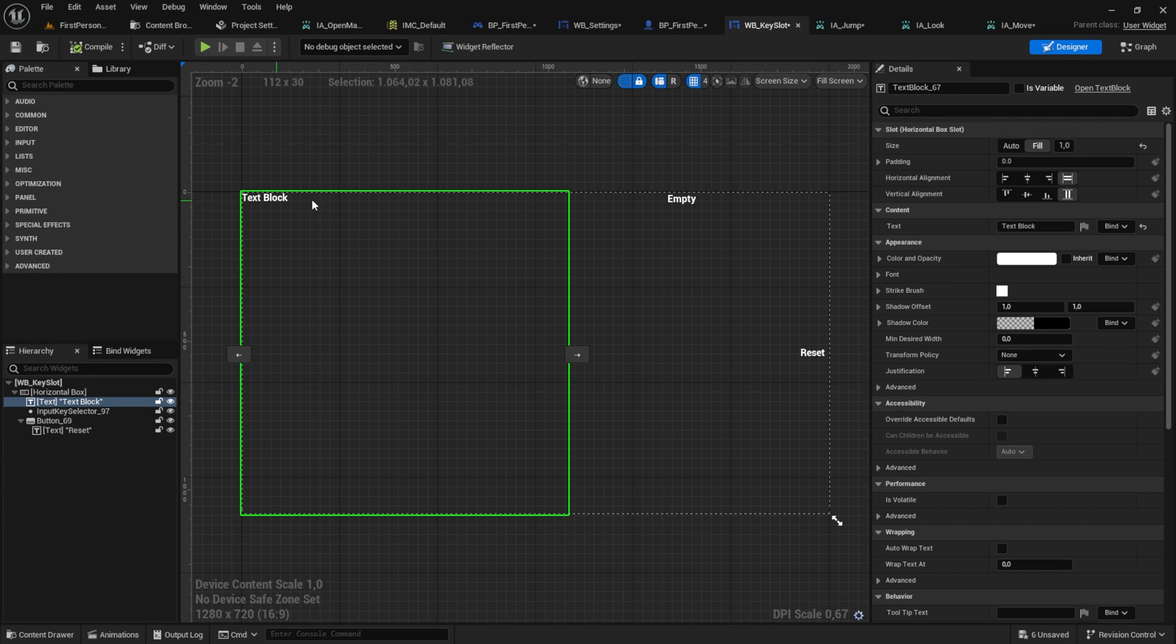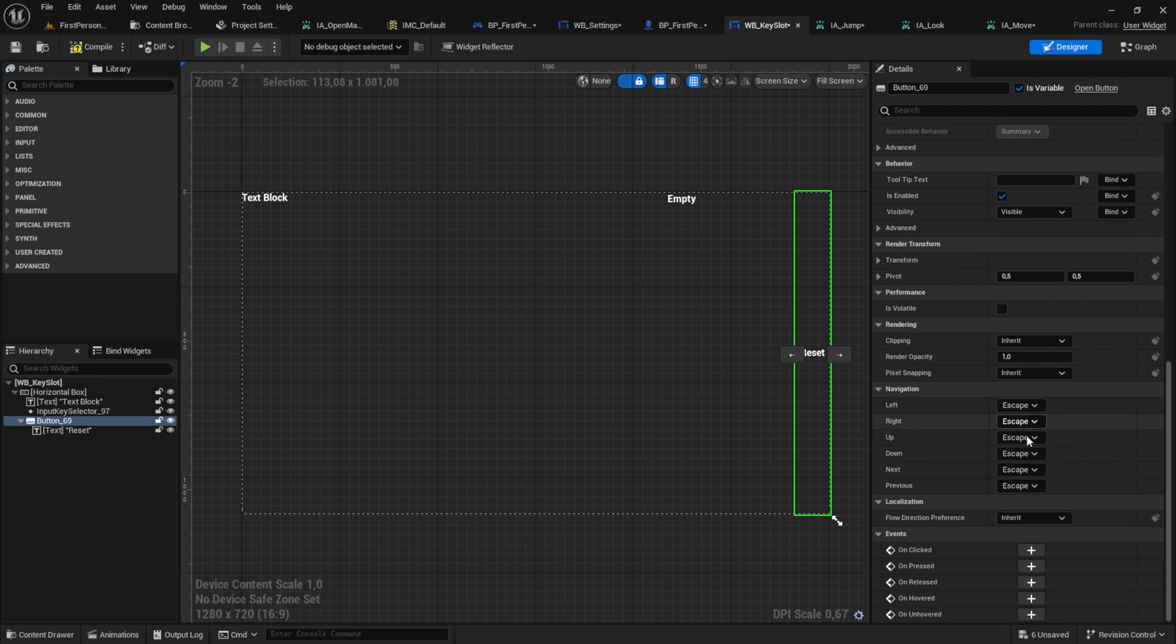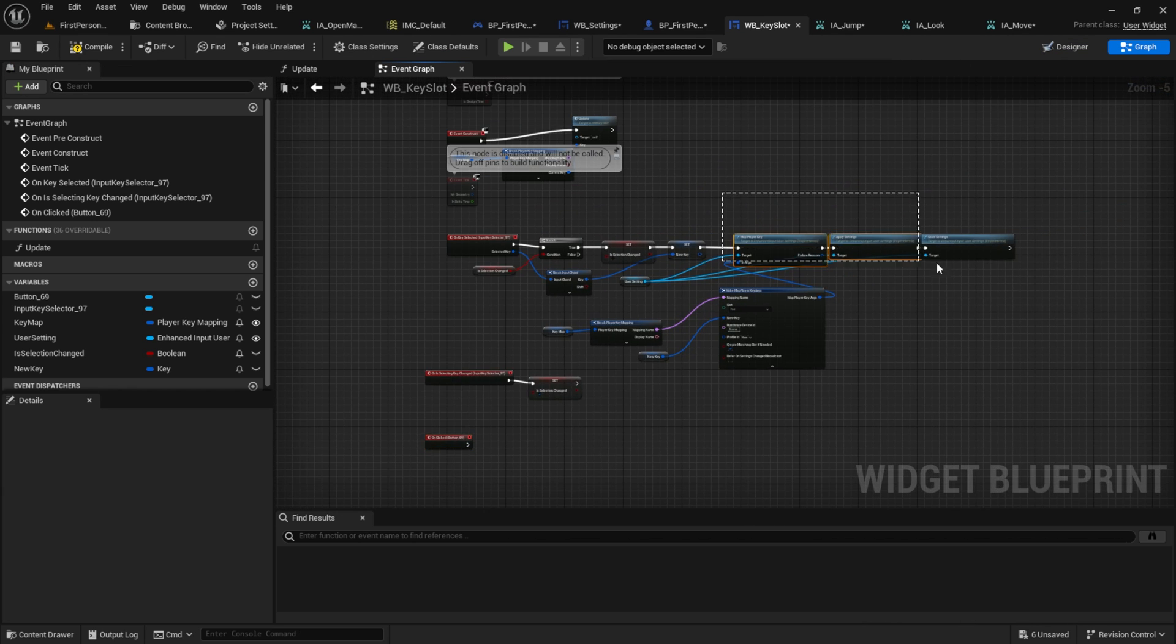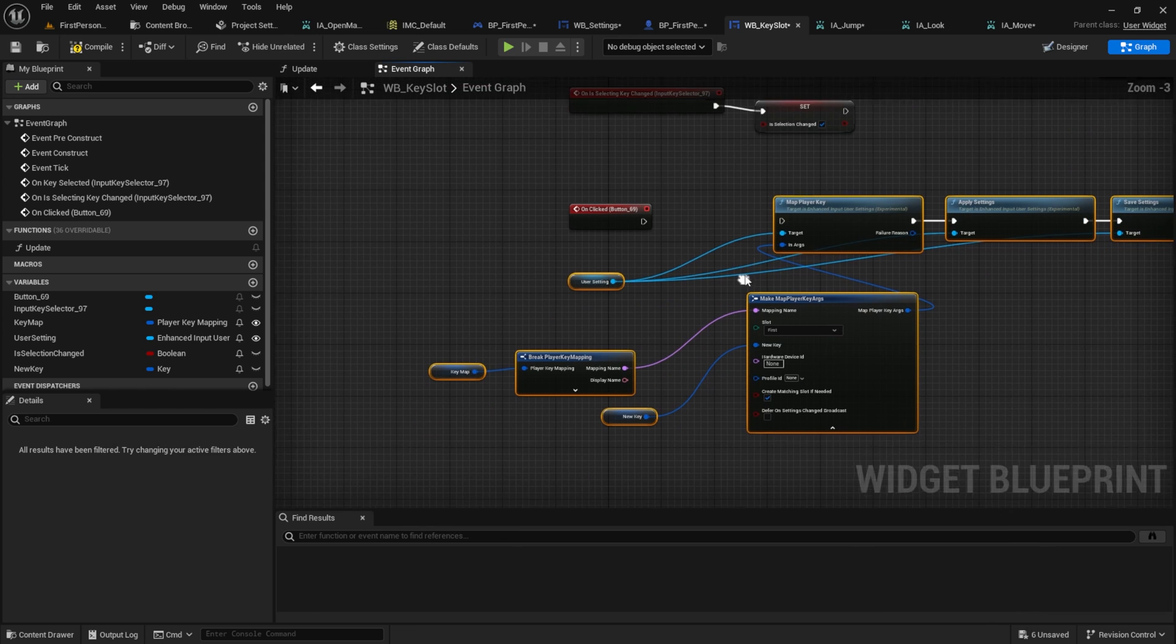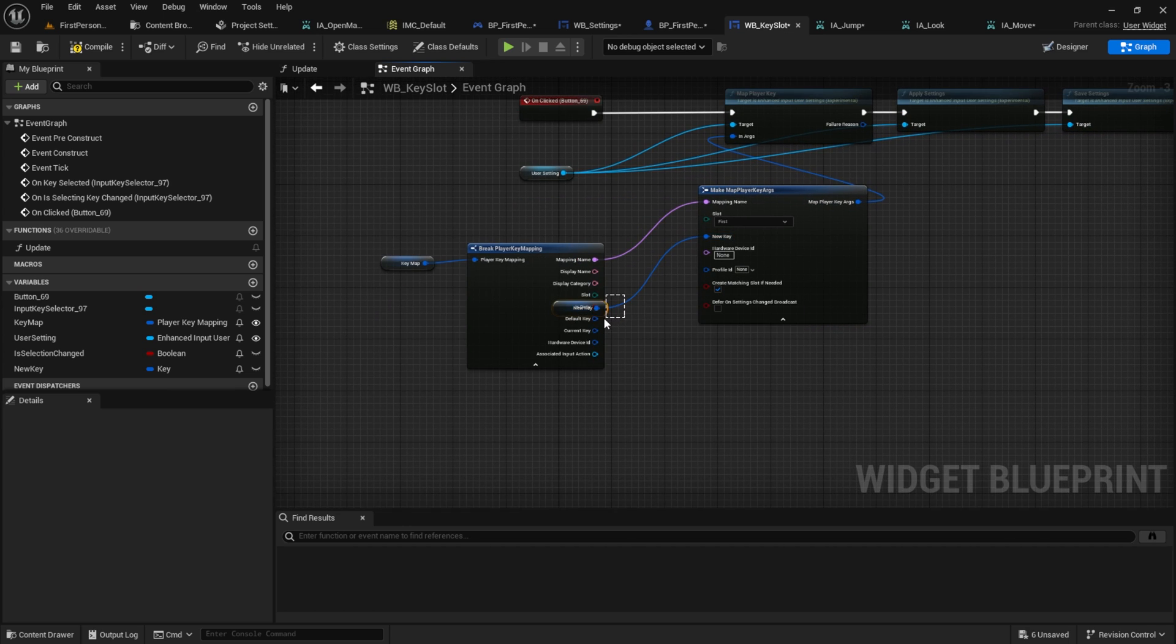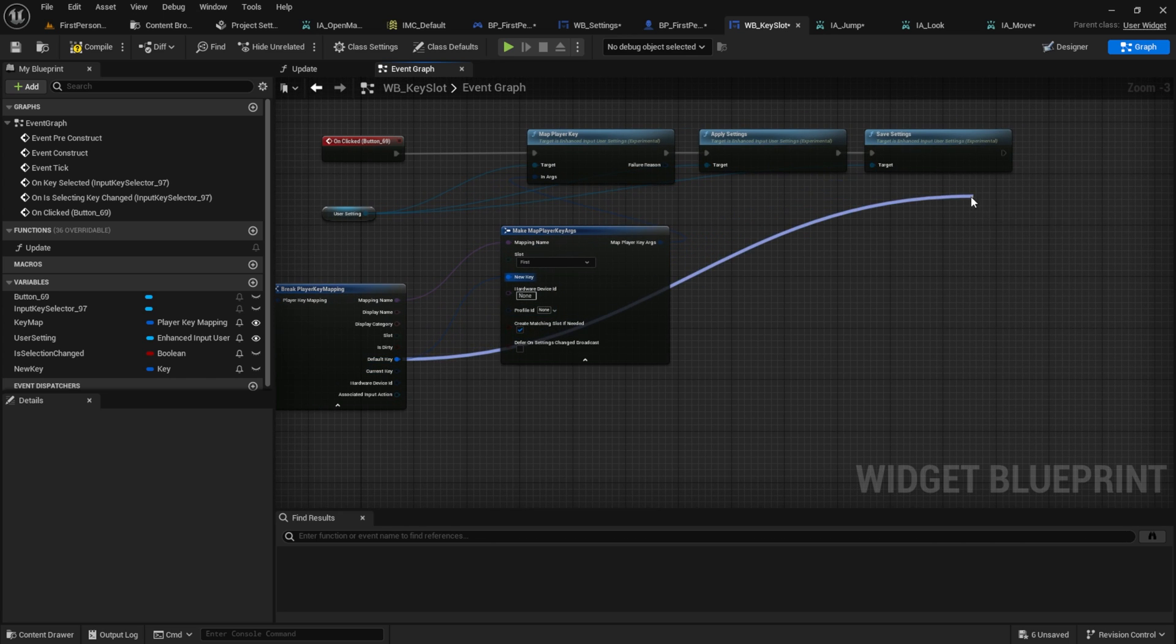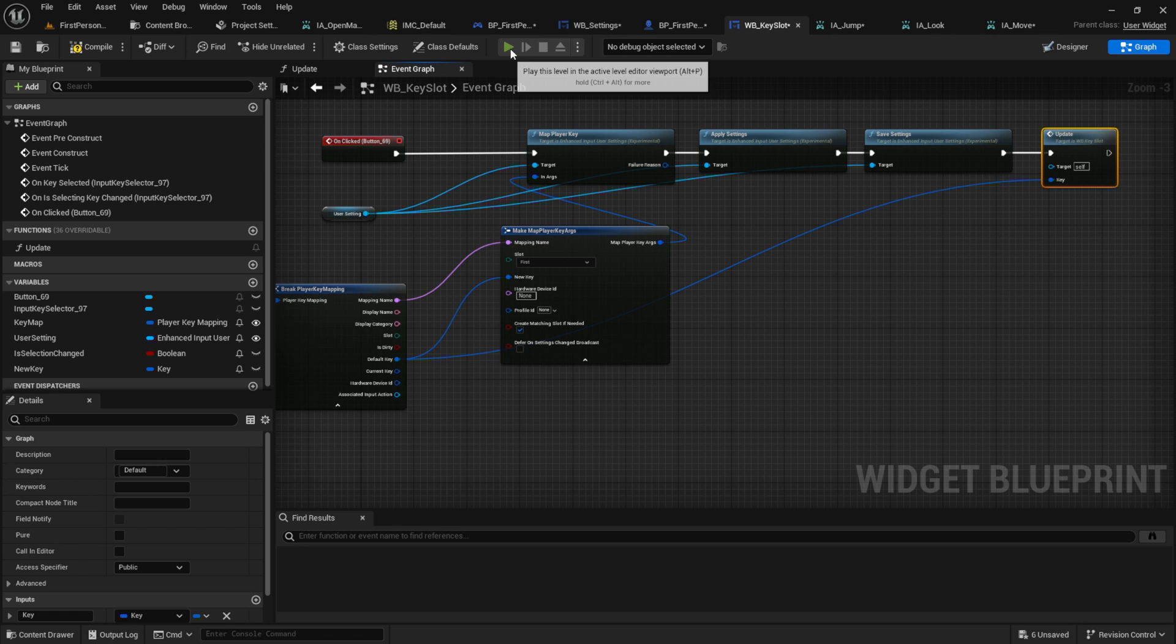First, we want to have the text block, which should be the key map here and then display name. Let's get the reset button to work. Go to the reset button. Click on the on clicked event. Here we want to do the same as before. So copy and paste. Instead of the new key, we want to use the default key. So yeah, we're resetting to the default key from this key map. At the end, we want to update our key selector. Let's test it again.